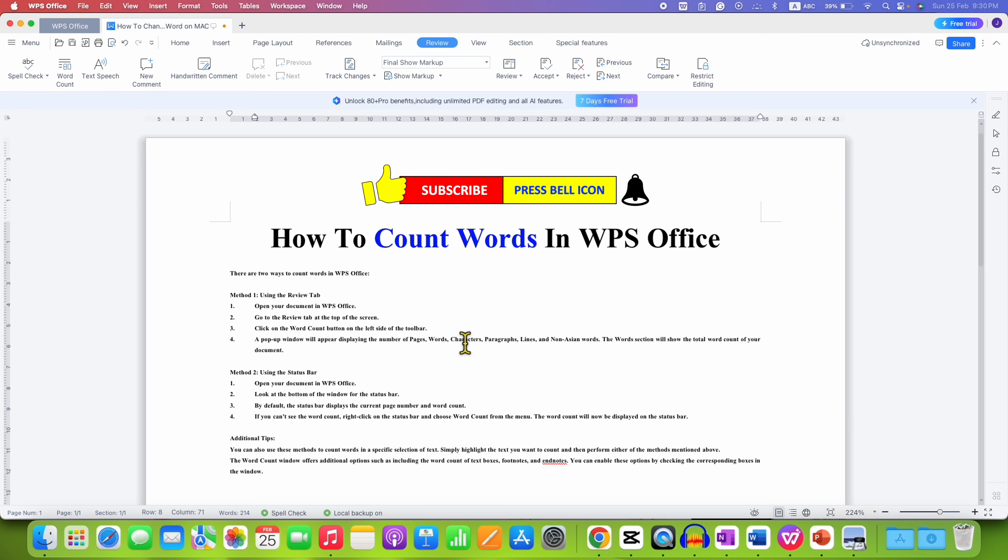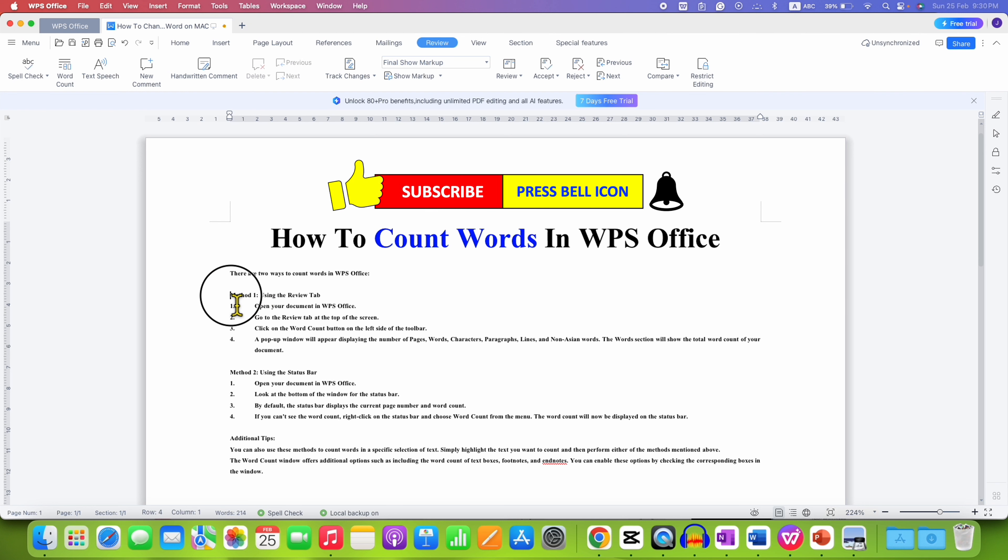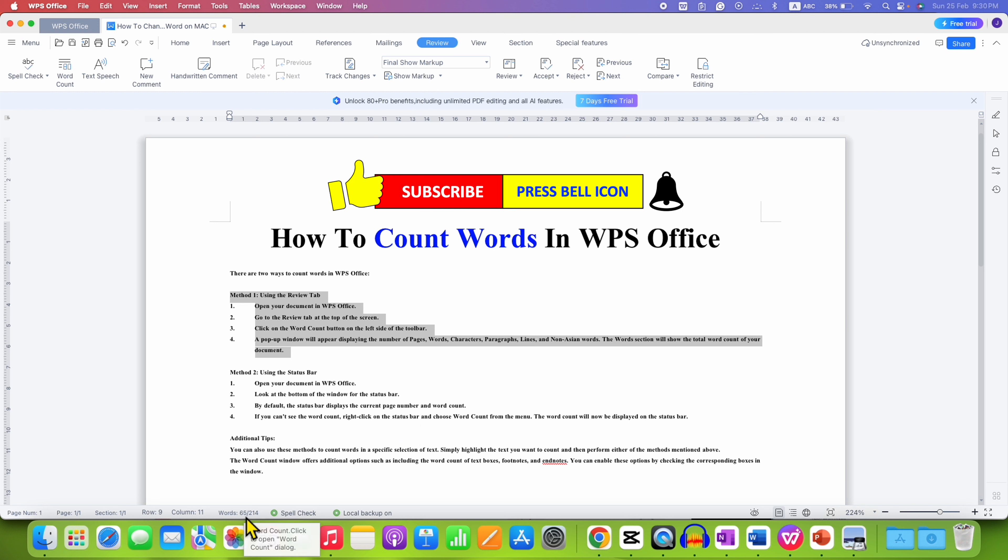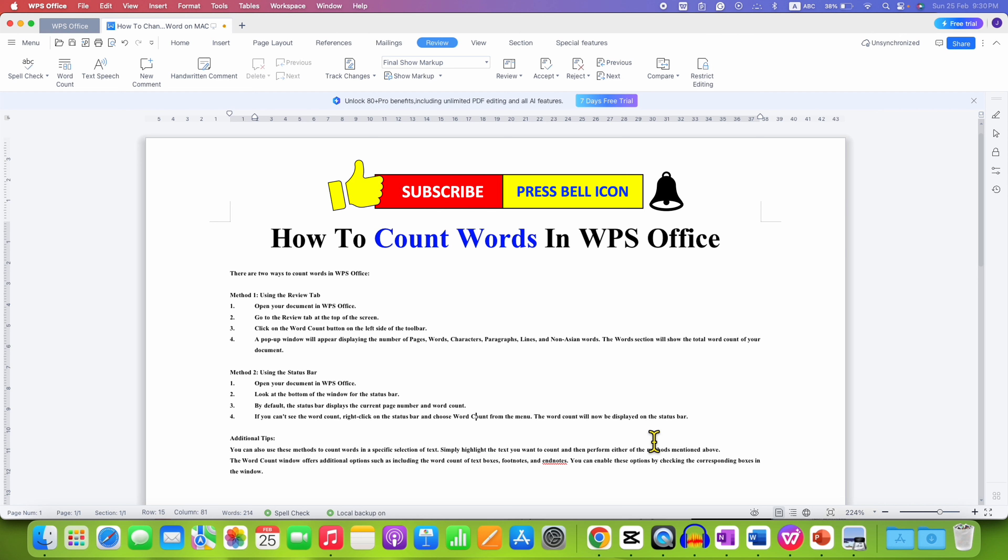If you want to count certain number of words in the paragraph, you can select the paragraph. And as you can see here, we have 65 words out of 214 words. In this way, you can count words in WPS Office.